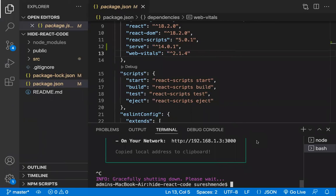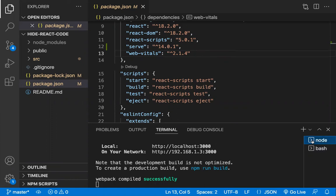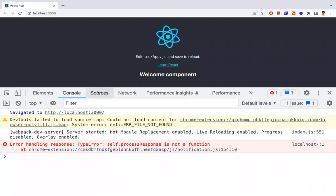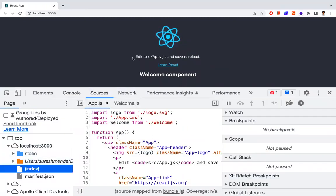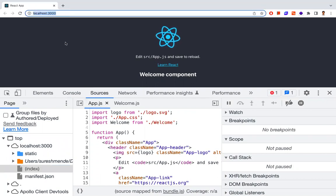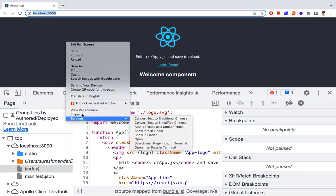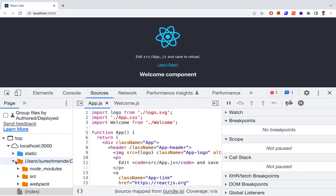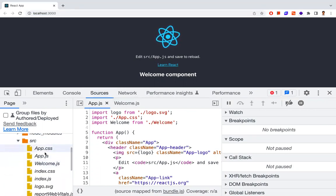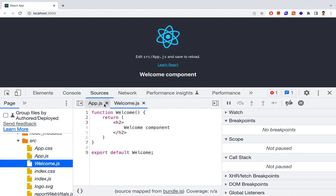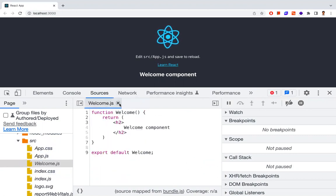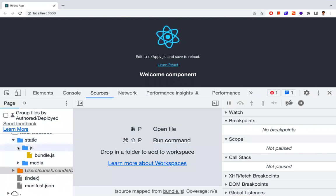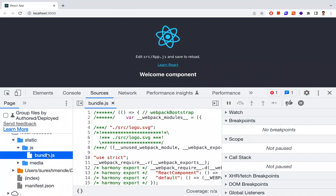Once I've built it, I'm running it in development mode. When you run in development mode and inspect the application — it's running on localhost 3000 — opening the developer tools in the Sources tab, you can see the entire code: the src folder, all the components loaded one after the other. You'll also have a static folder with a JS folder containing some bundle files.